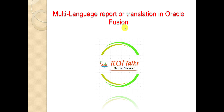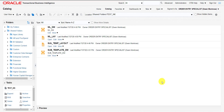Coming back to the topic — for implementing this, I have to go to the Oracle Fusion instance first. This is the catalog page of my Oracle Fusion instance. So I have to build the multi-language report.